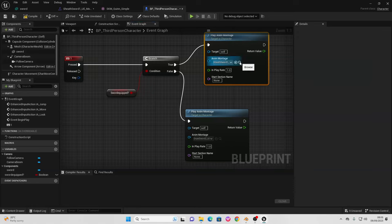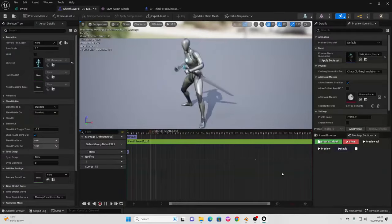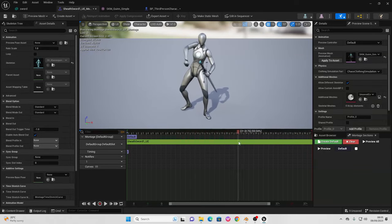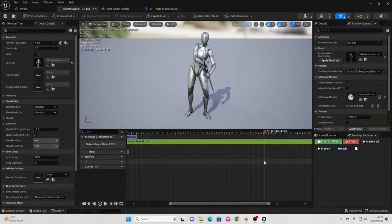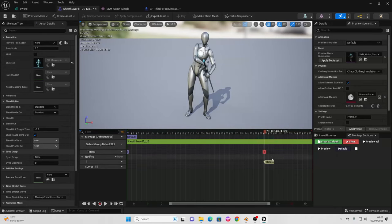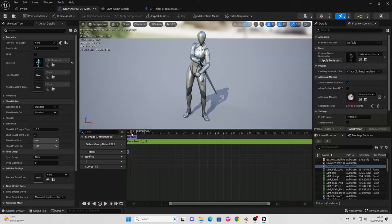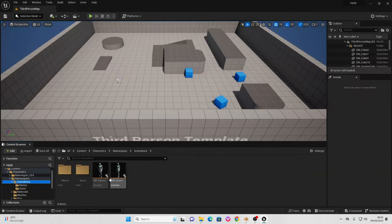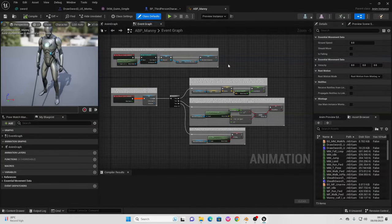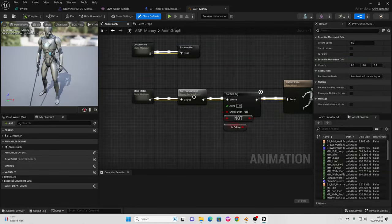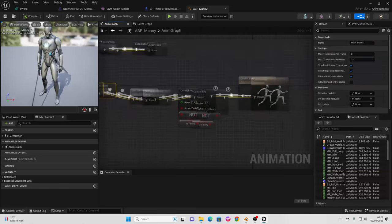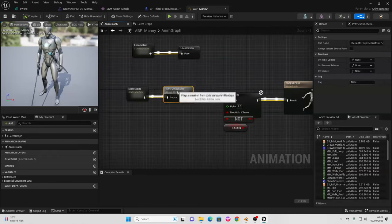Click the browse icon to go to the sheathed sword animation and double click to open it. We want to find the frame where the player character sheathes their sword — around frame 28. Go to the Notifies track. At this point in the animation the character sheathed their sword. We can save this. Then go over to the ABP_Manny animation blueprint. If you're using a custom character, go to the animation graph and make sure you have a Default Slot connected from your character's main state machine to the output pose — otherwise animation montages won't work.